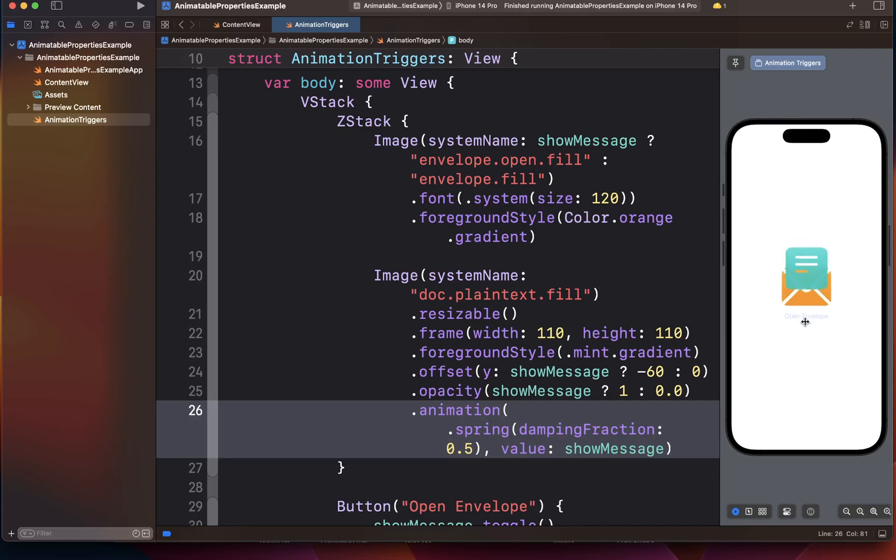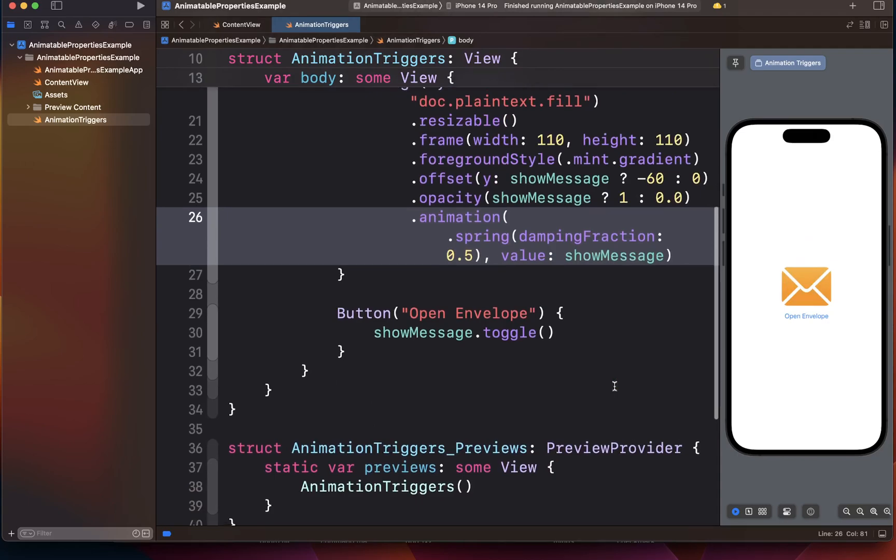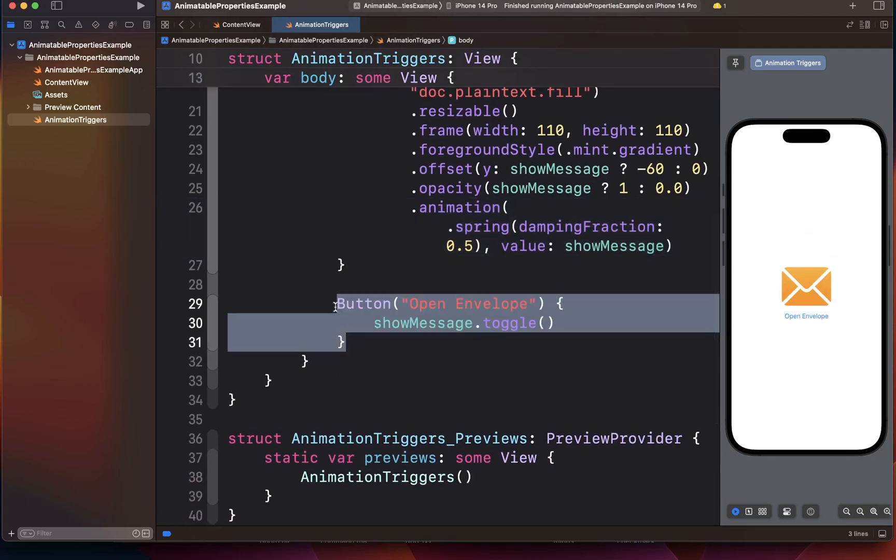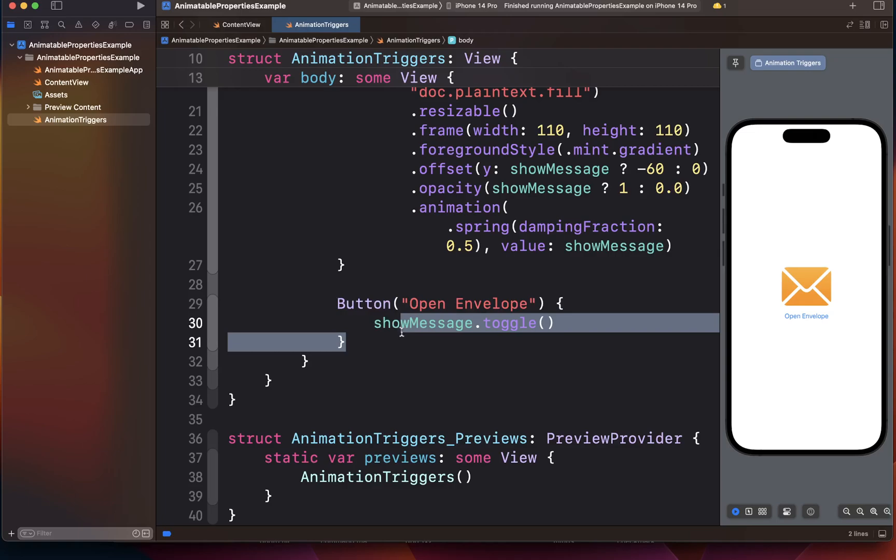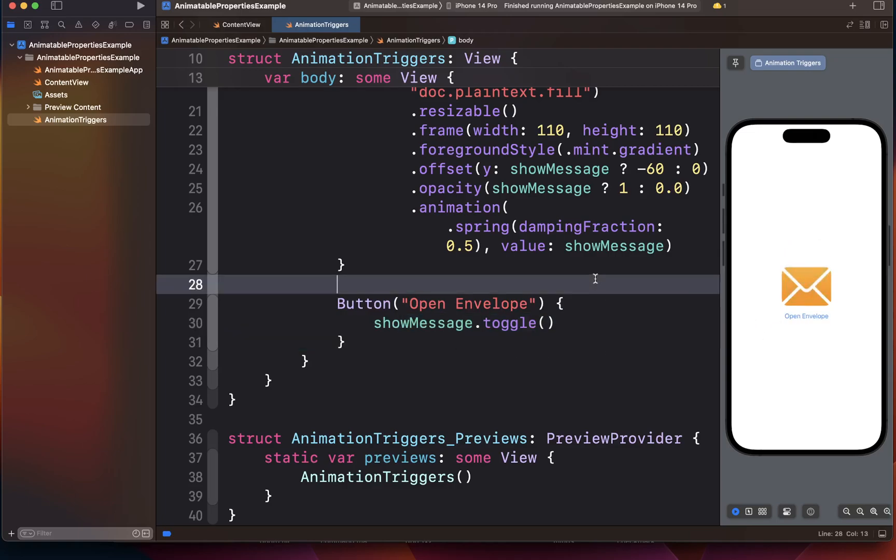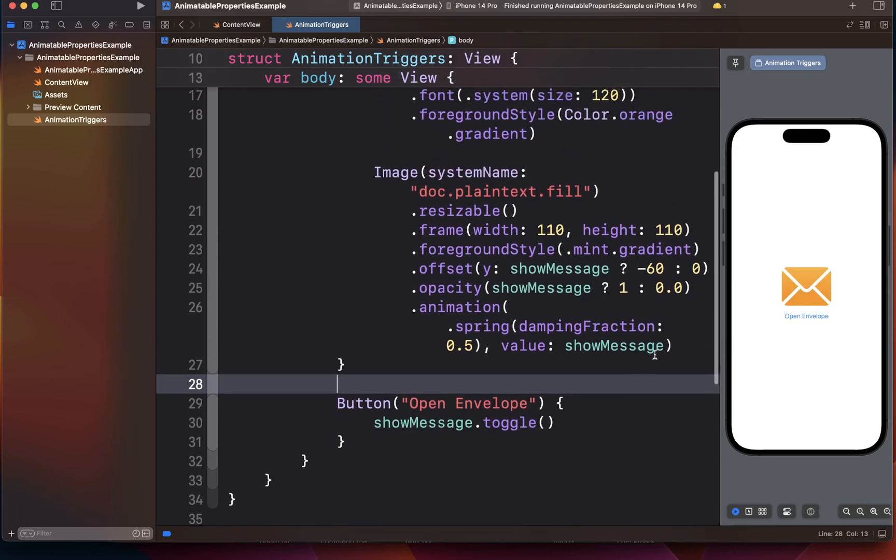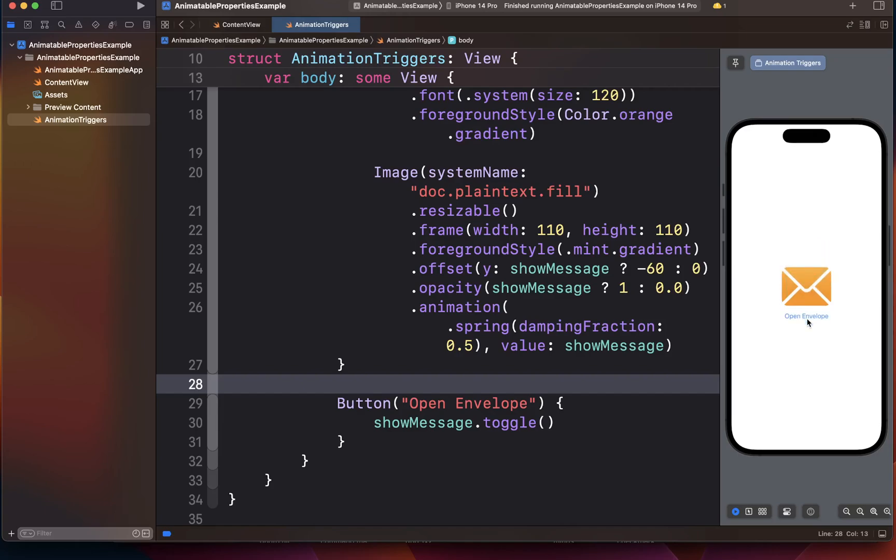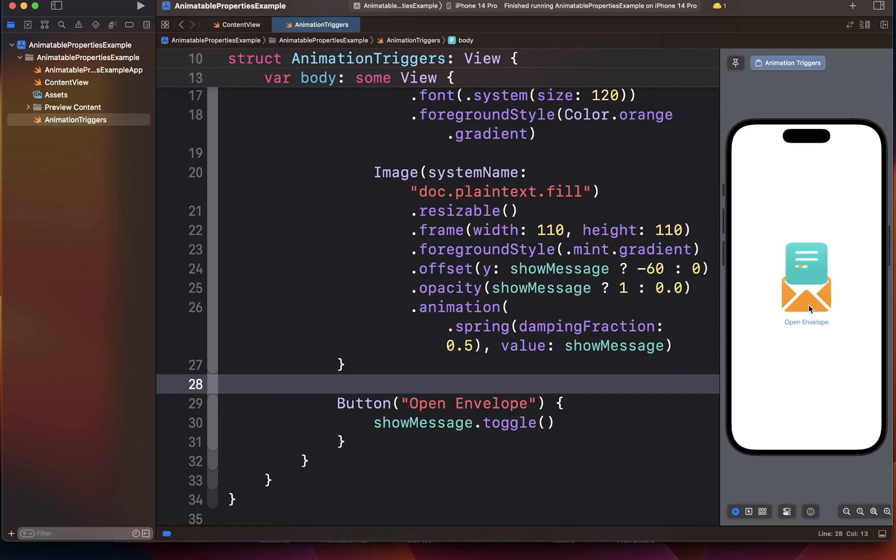So this effect is what we have created. If you notice the trigger for this whole animation is basically the button. We are using the button to drive the animation and all the properties that we have defined are animating nicely together. For example, we have this opacity that is animating. We also have the offset that is animating. So document basically starts from here, slowly slides up while it's becoming fully visible. And when you close the document, it's hiding it back.